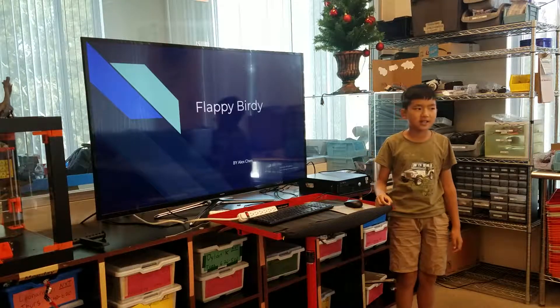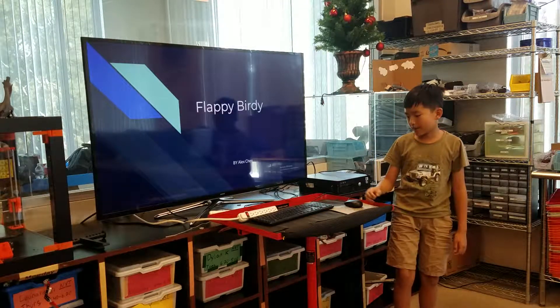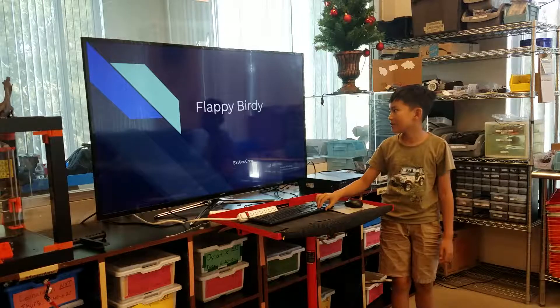Hi, I'm Alex Chen, and I made a Flappy Bird game.